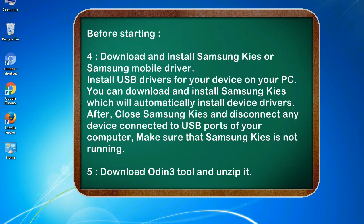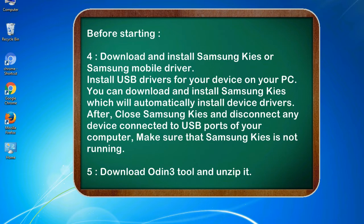You can download and install Samsung KIES which will automatically install device drivers. After, close Samsung KIES and disconnect any device connected to USB ports of your computer. Make sure that Samsung KIES is not running. 5. Download Odin 3 tool and unzip it.